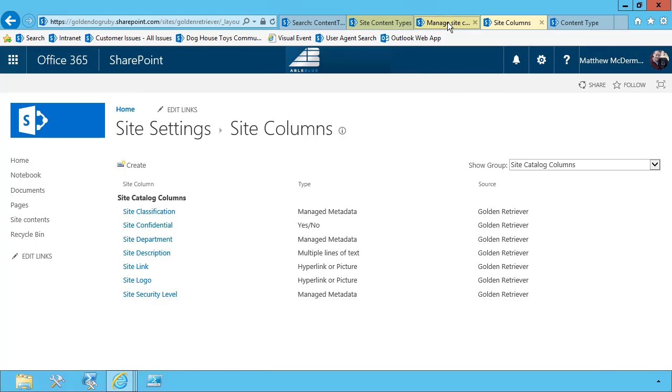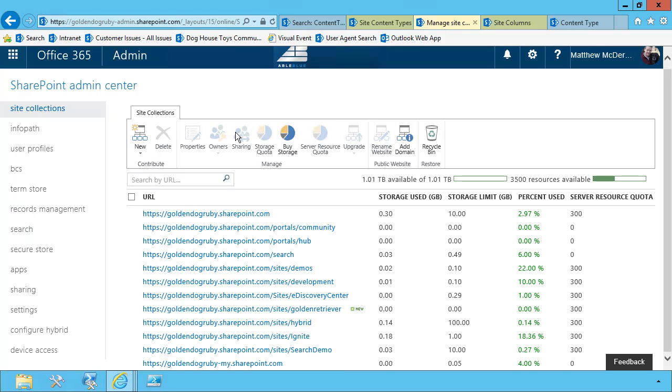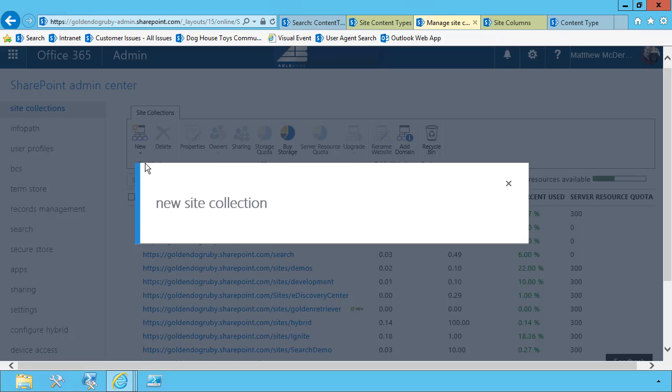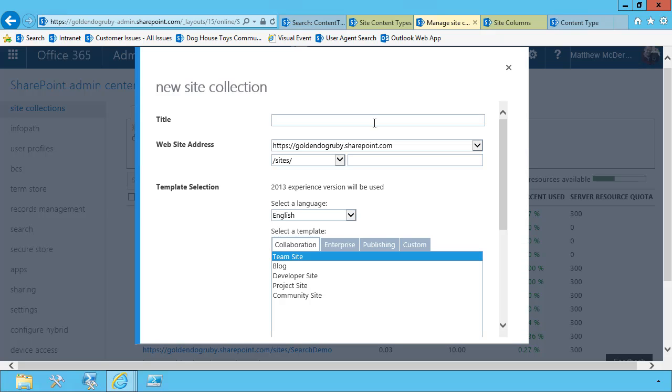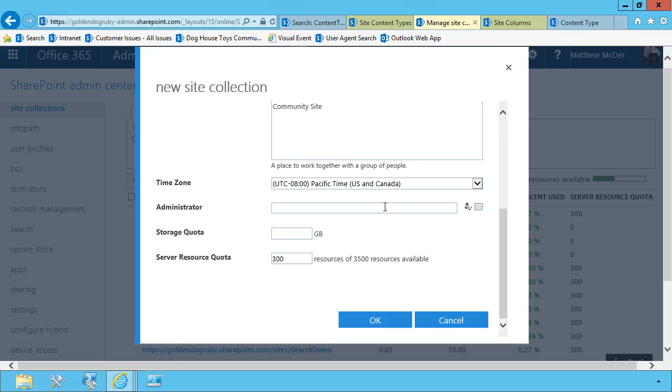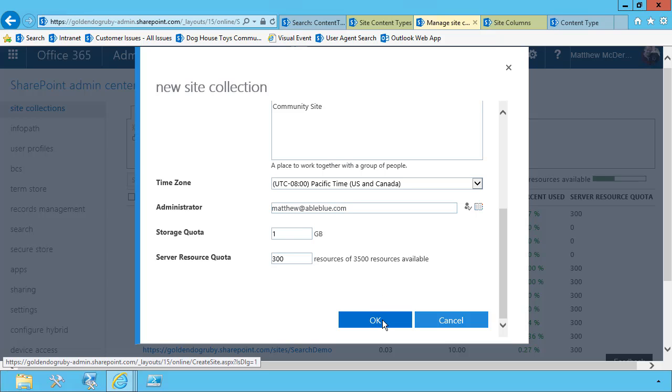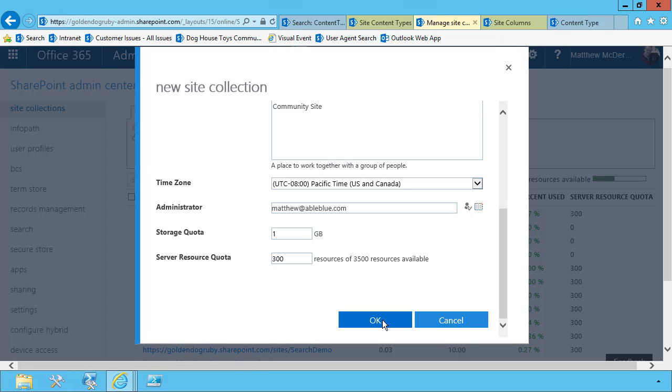The beauty of this is that if I create a new site in tenant administration with SharePoint, it's going to automatically add the content types to the new site. This means that any new sites that get created will automatically contain my site catalog item content type and be ready for classification.